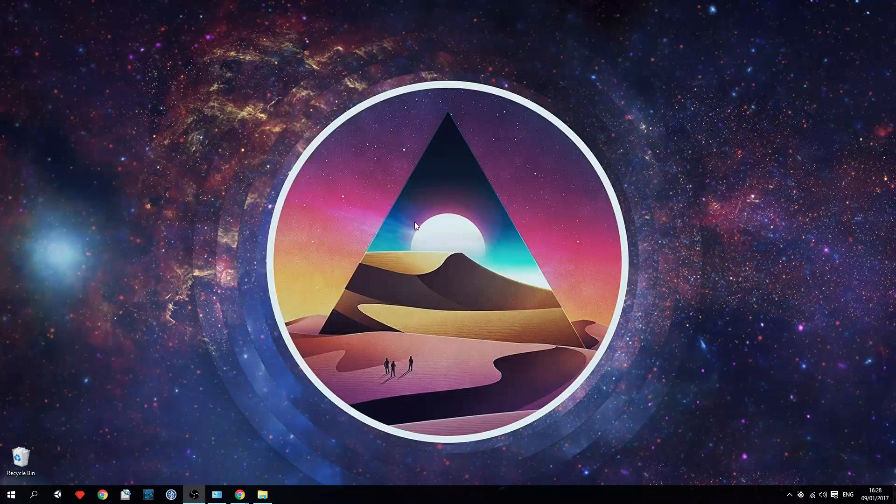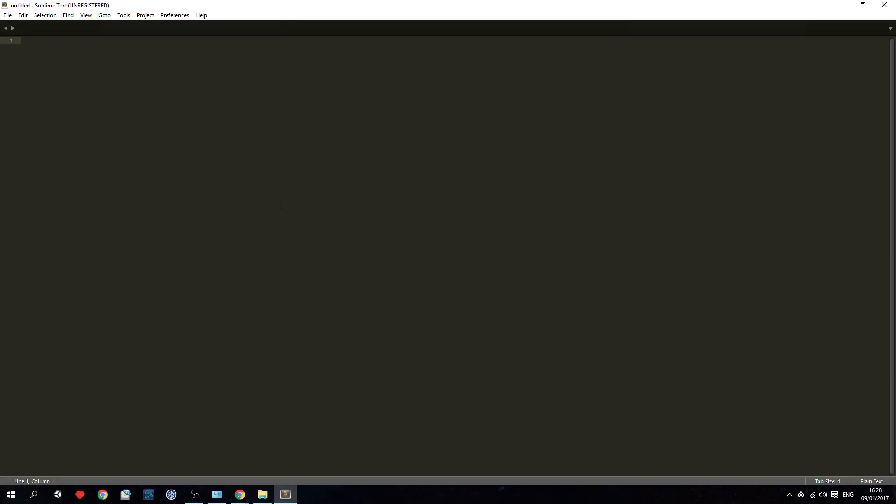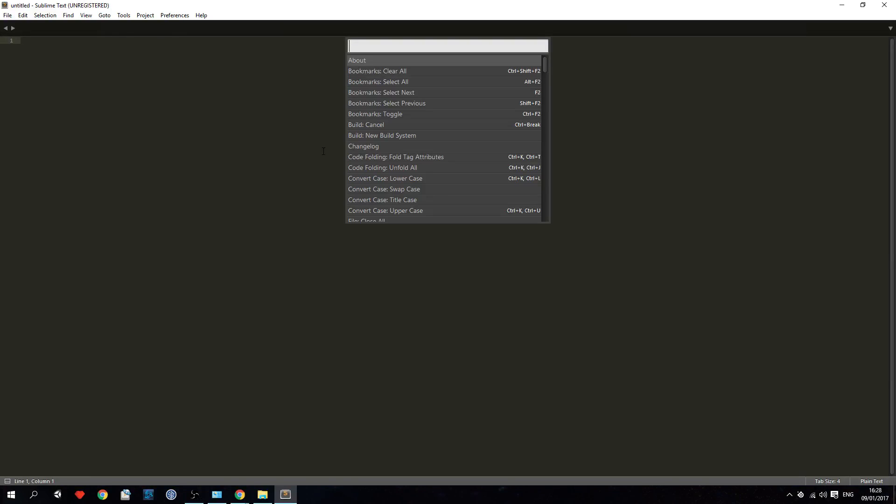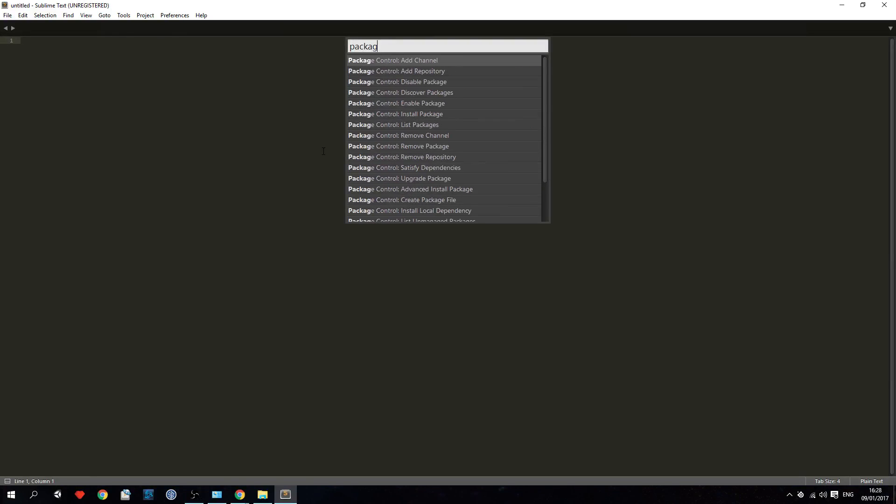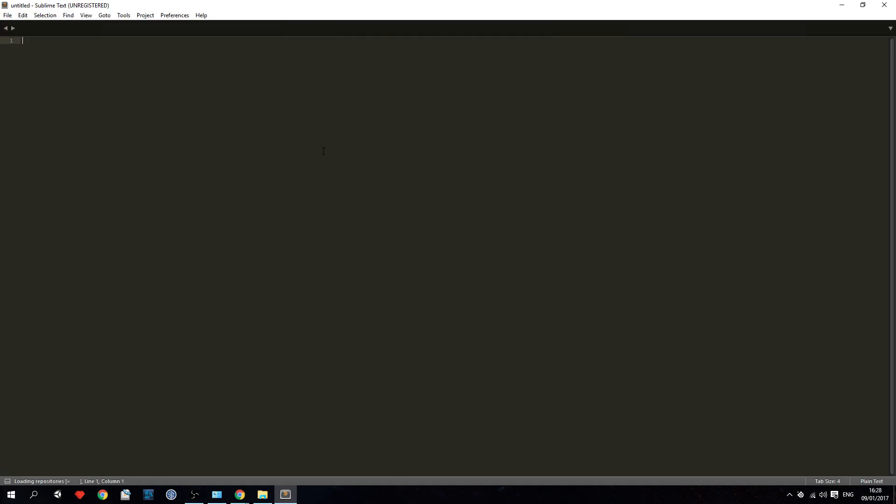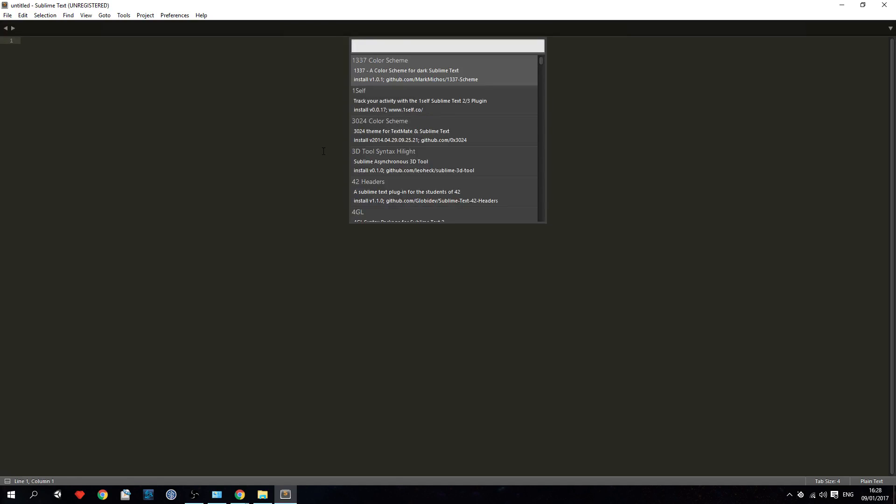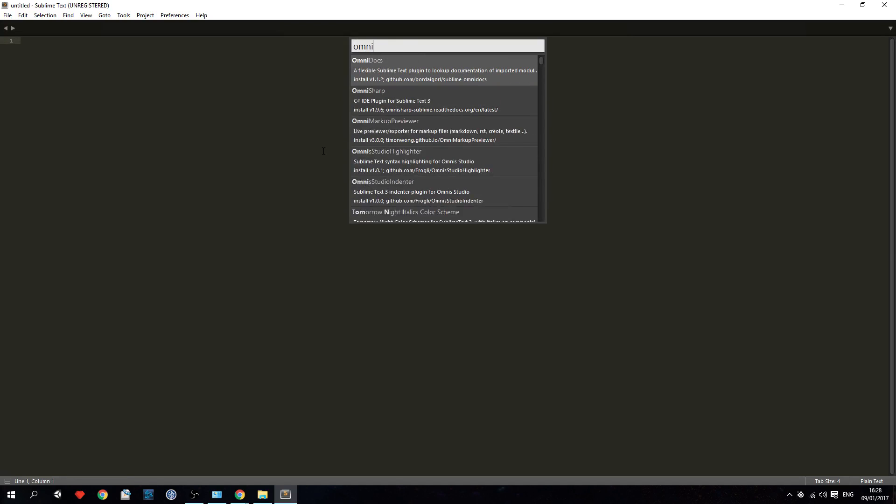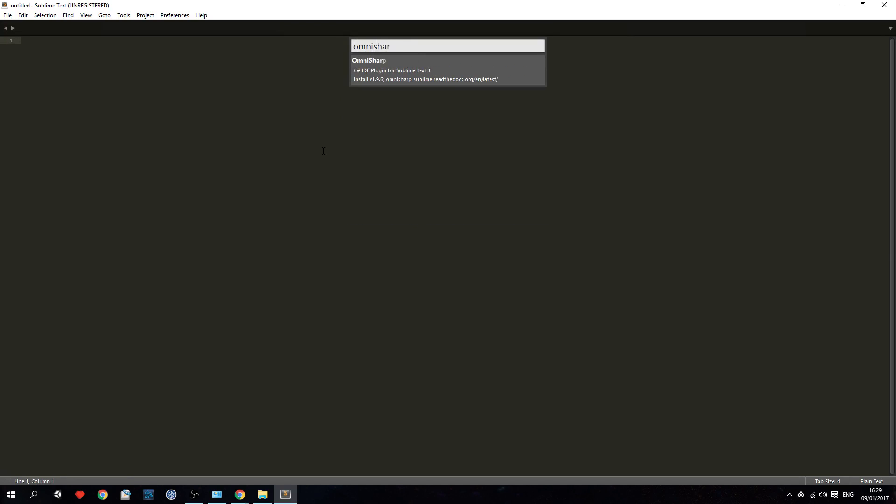Step 4: now we can install OmniSharp by hitting ctrl shift p in Sublime Text which brings up the package control. Navigate to package install and type in OmniSharp and then hit enter.